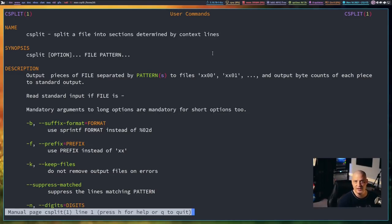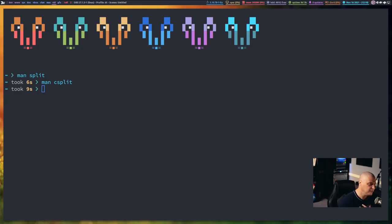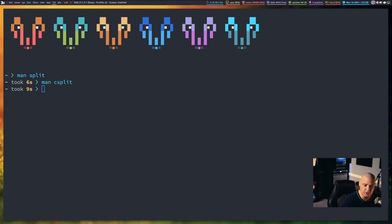So basically it accepts regular expressions, regex. And I mentioned these are lesser known Core Utils. It's because not a lot of people have a need to actually split files up into pieces.